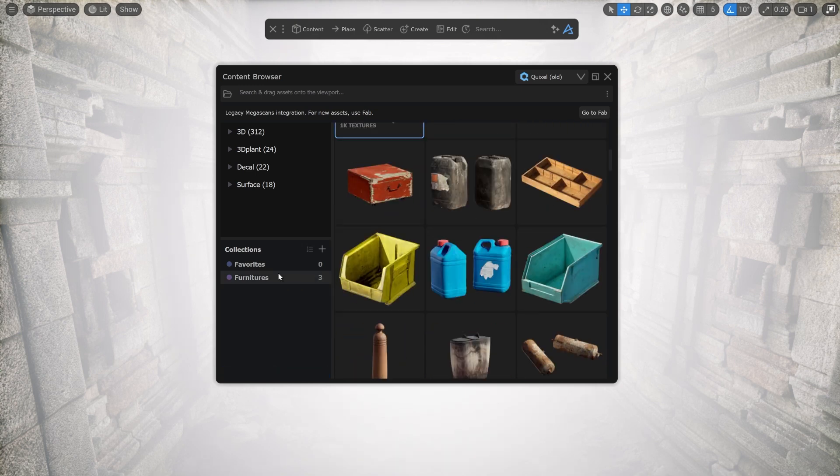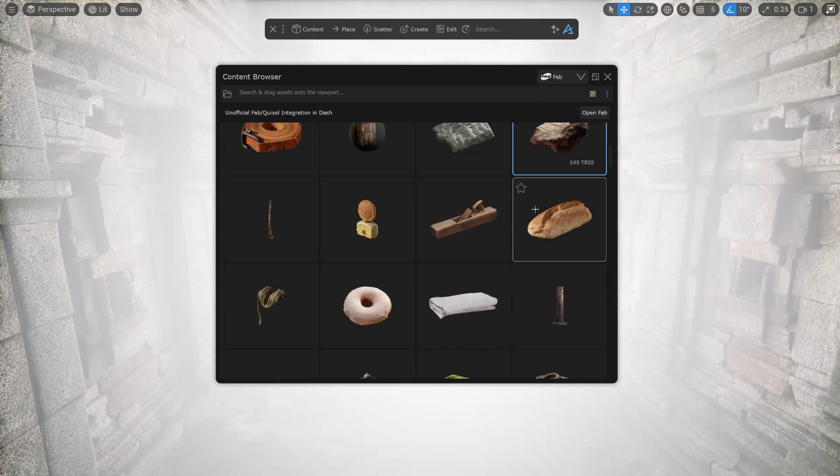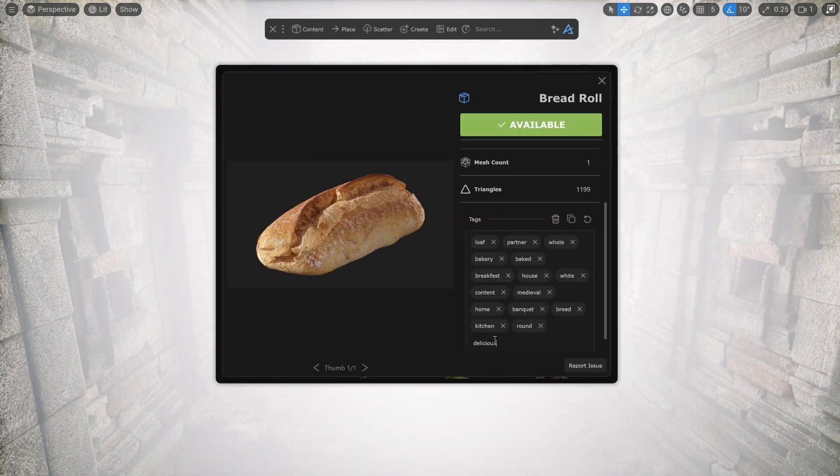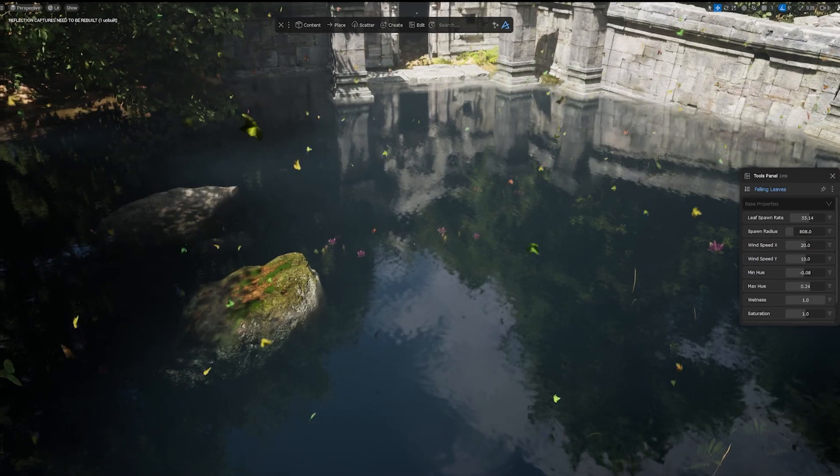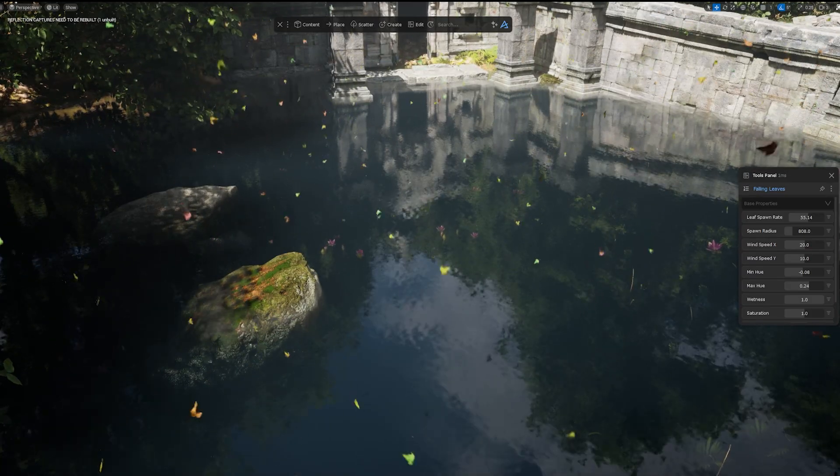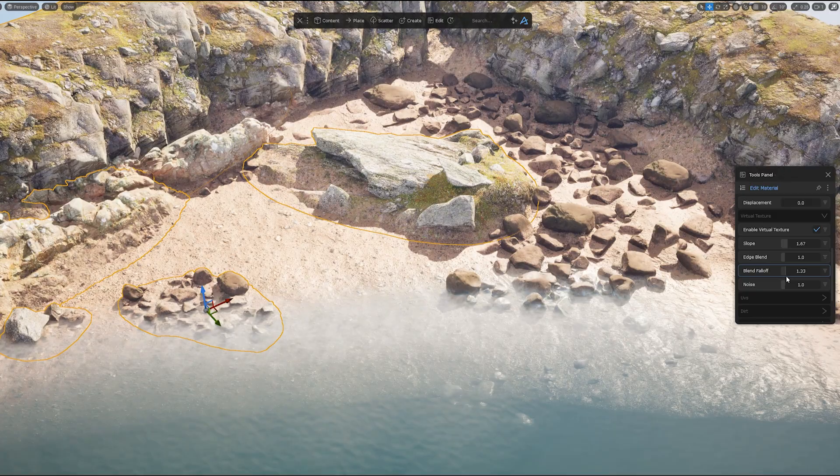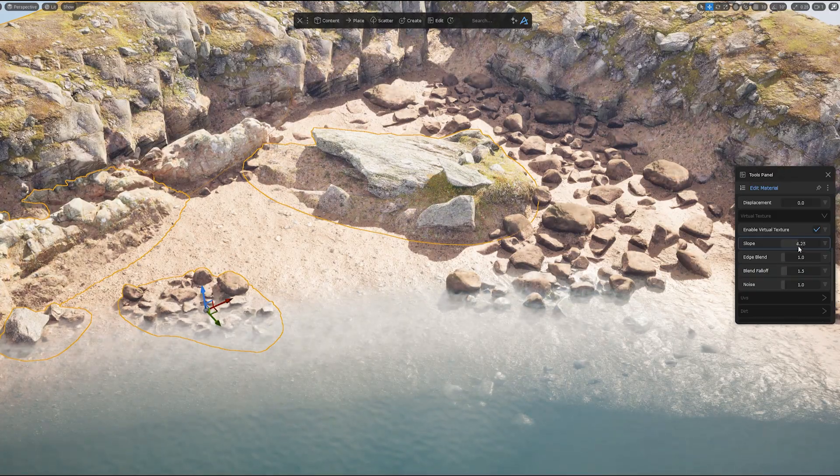This update is focused on improving the Dash content browser, but it of course also comes with a few new features. Let's dive in and see what's new in the latest version.